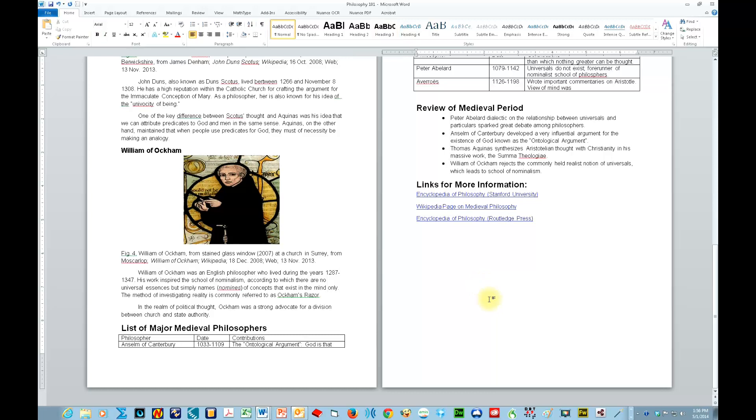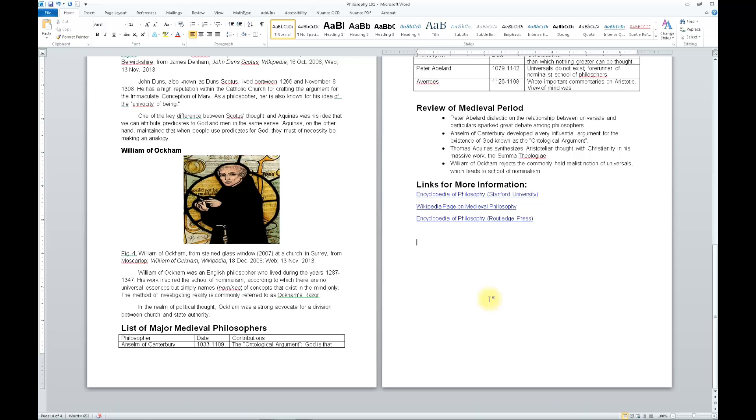JAWS for Windows is ready. The first major feature of an accessible Word document is heading structure. With the accessible Word document, I will be able to use shortcut keys such as the Insert plus F6 key and the H key to navigate directly to the heading that I want. Let's take a look at this.